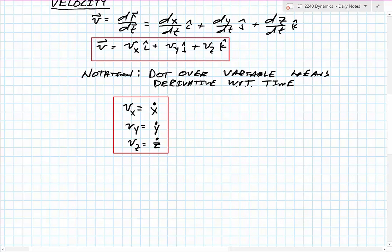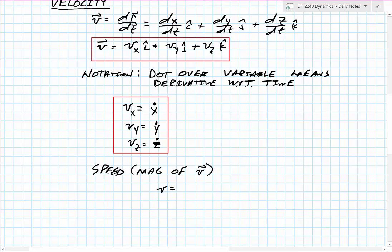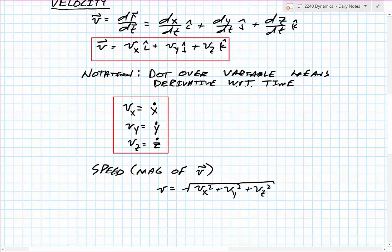If we want to look at speed, which is a scalar or the magnitude of our total velocity, we can use the Pythagorean theorem: total velocity equals the square root of the velocity in x squared, plus y squared, plus z squared.